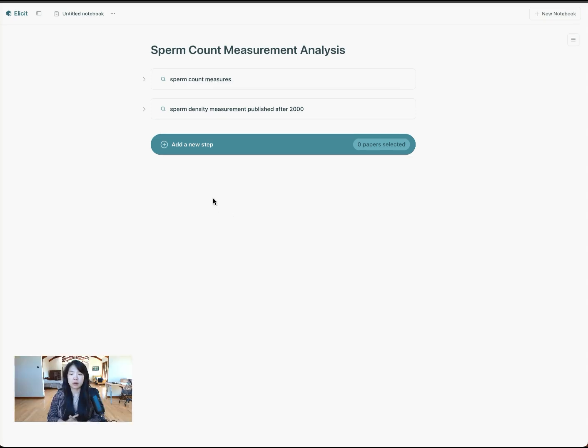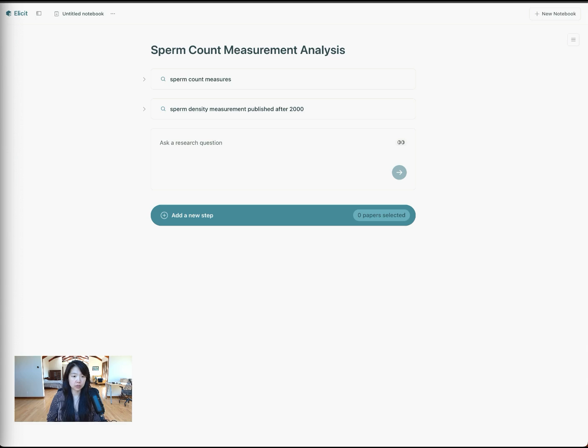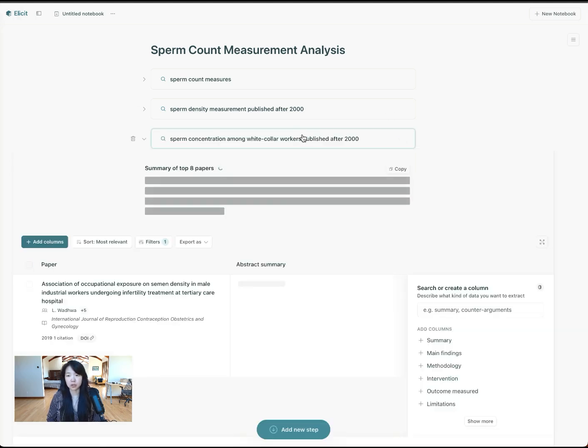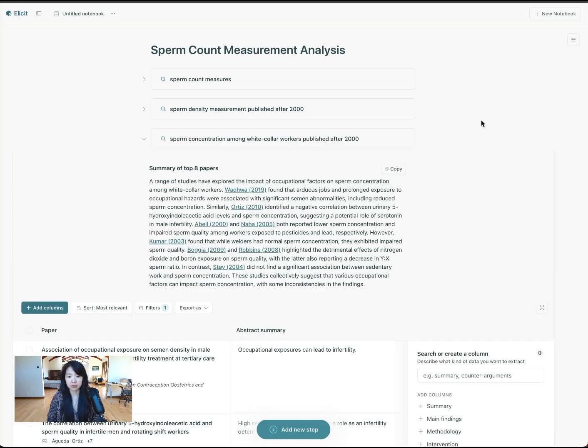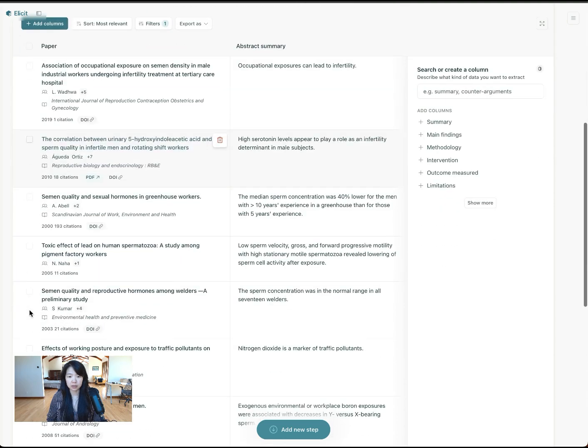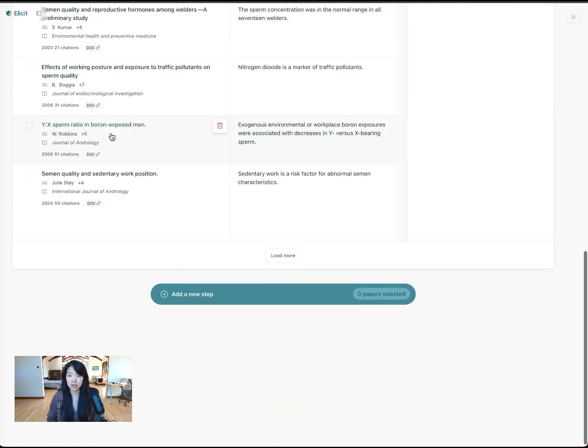Okay, so now I'm going to try a different query. I will once again ask a new question, find papers. This time I'm going to search for sperm concentration among white collar workers, also published after the year 2000. So you can see all of these papers published after the year 2000.